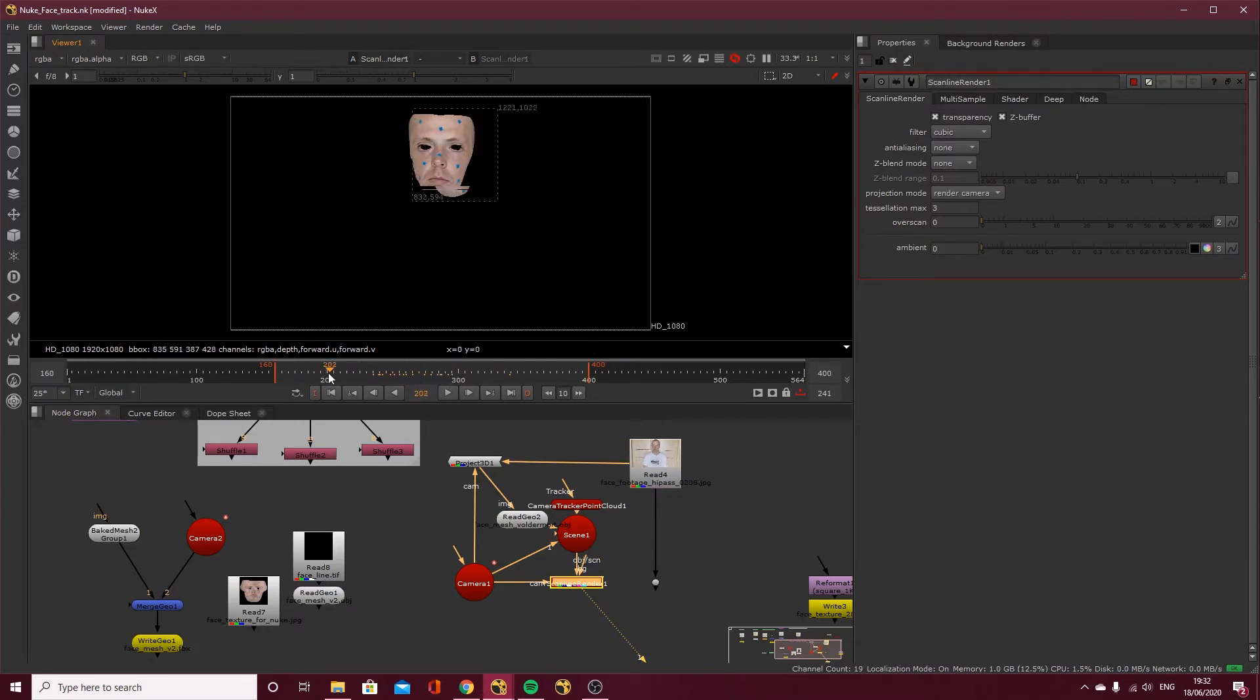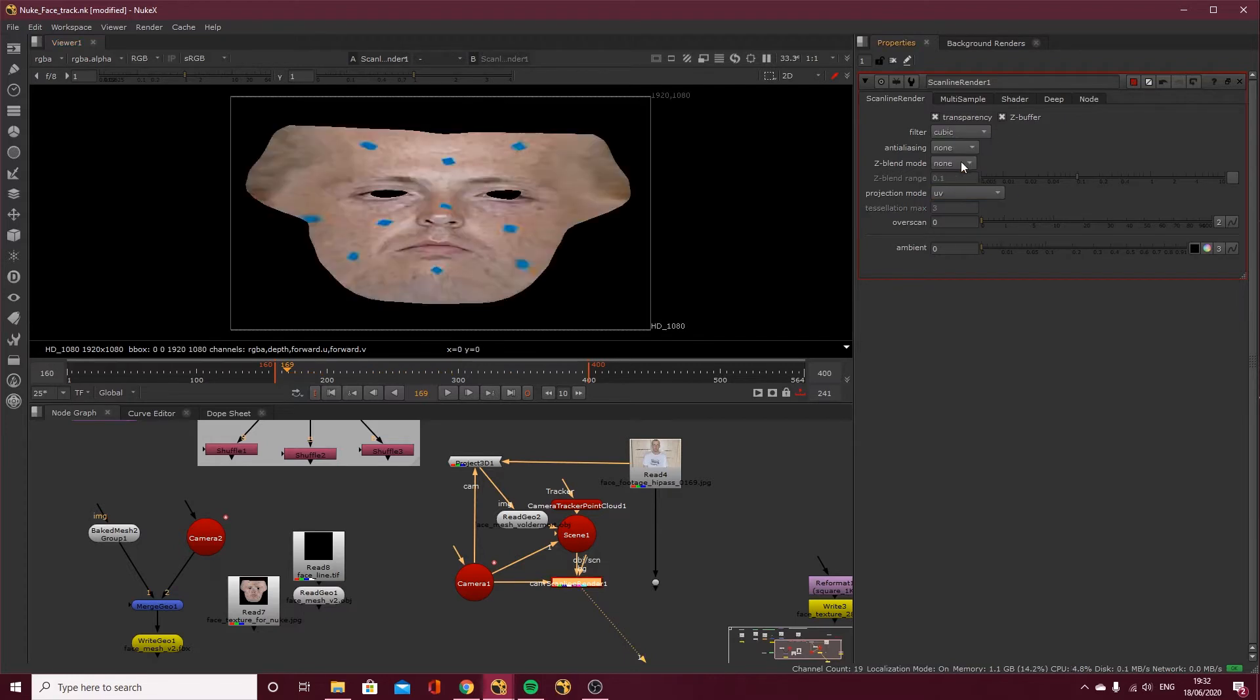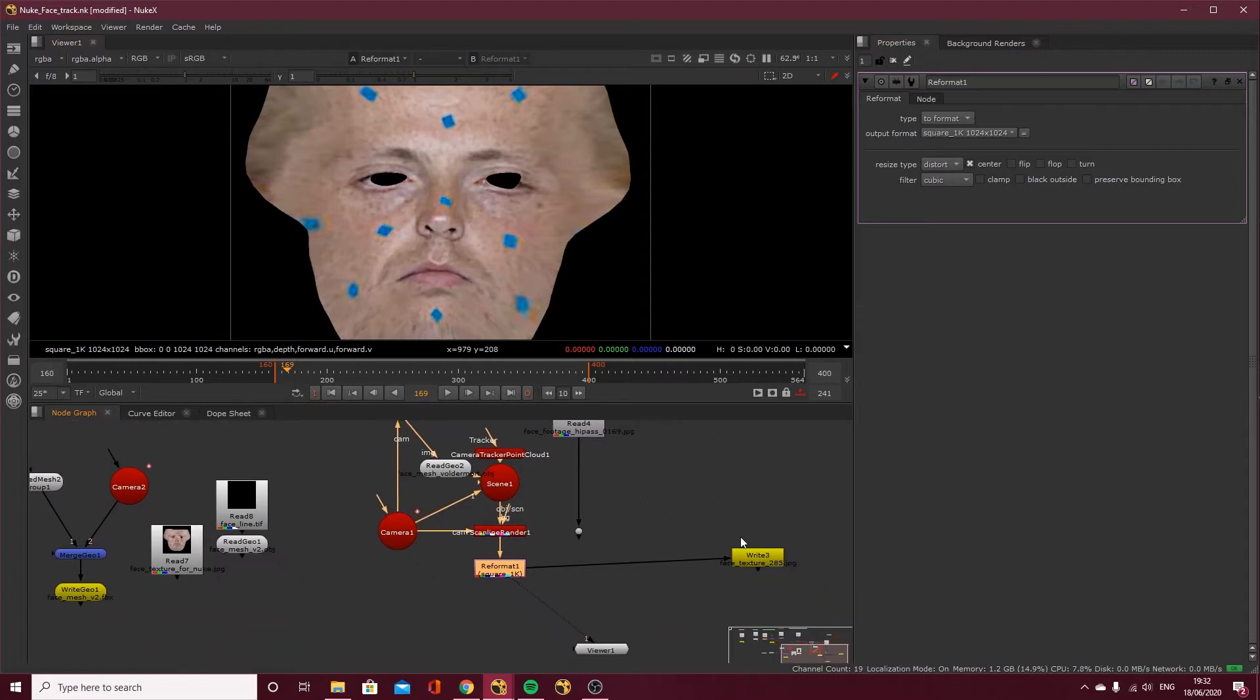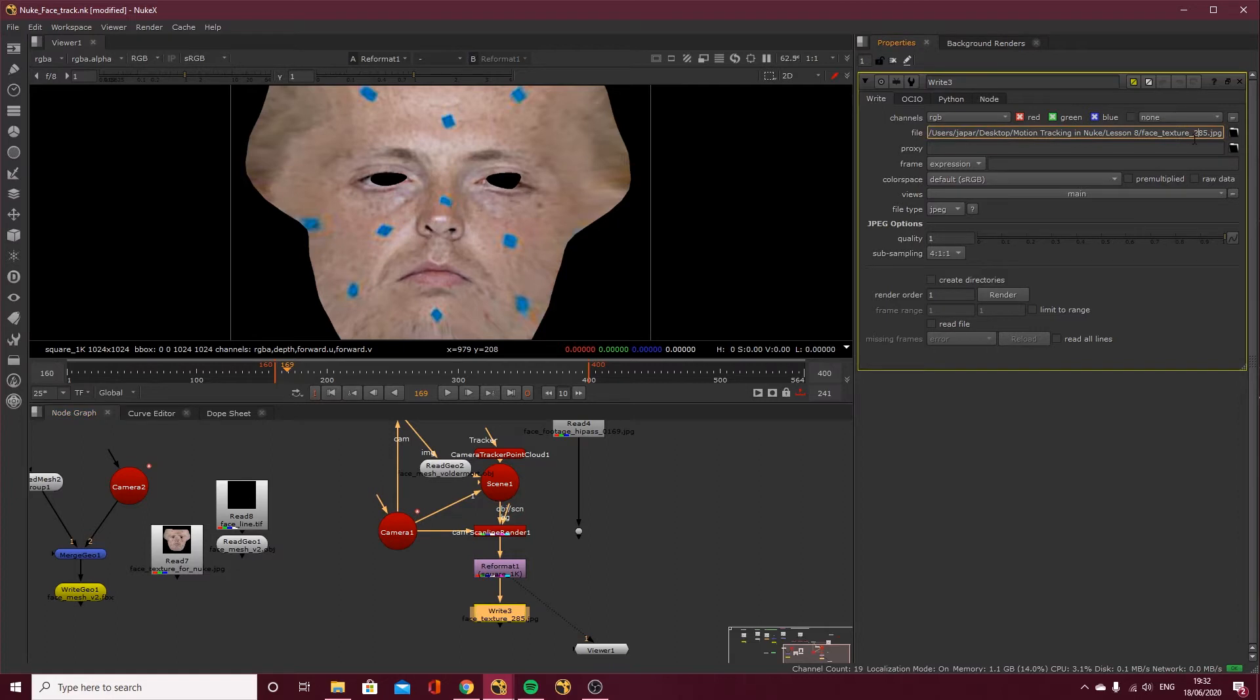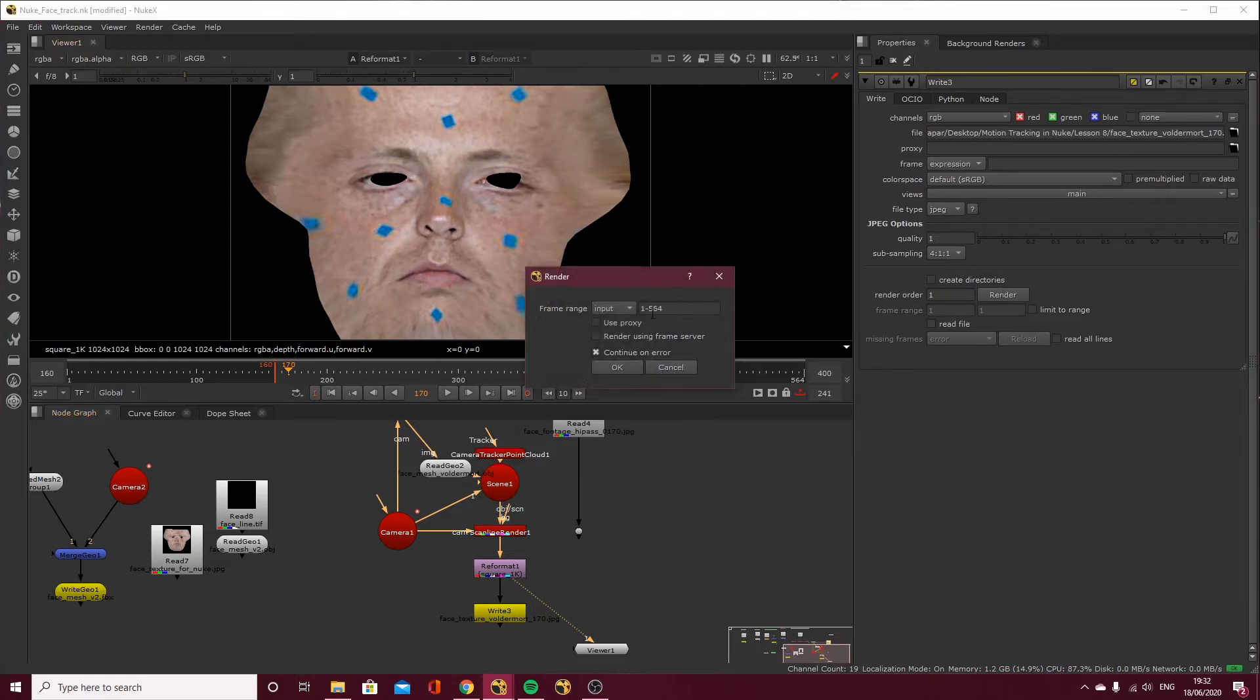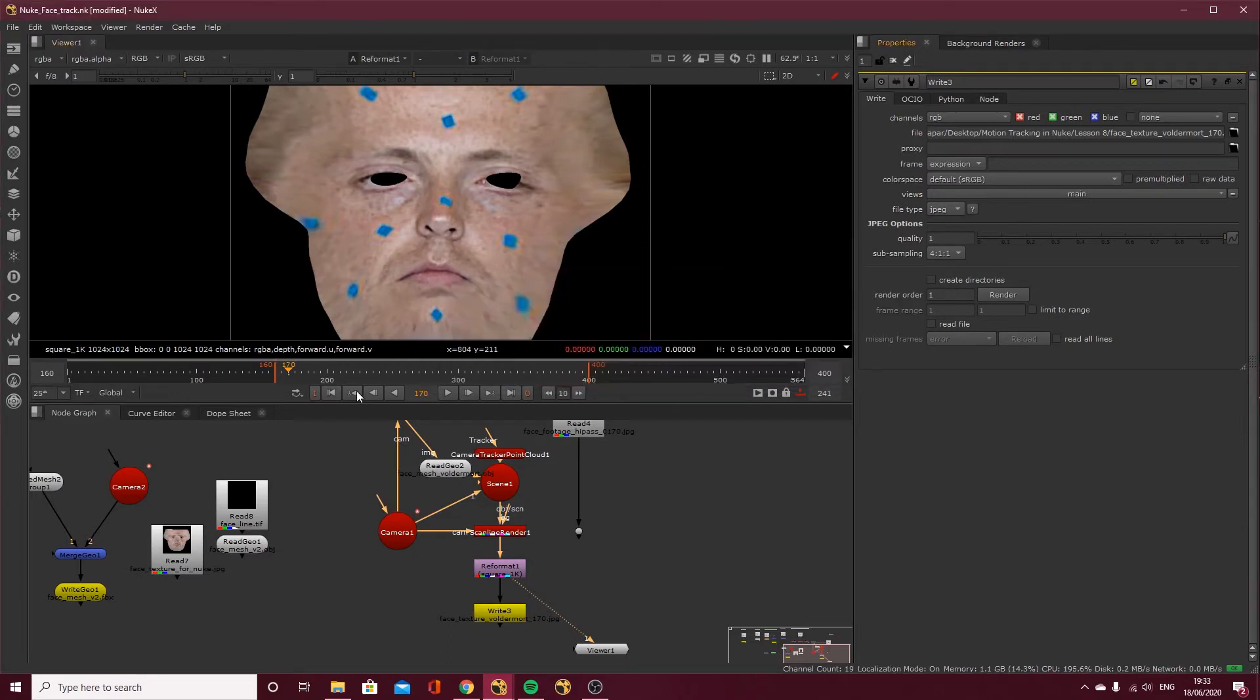So again, what I'm going to do is come to frame 170 because that's the frame I exported earlier. Frame 170, change the projection mode to UV and then get my reformat node in there to make it a 1k square and just make sure if you are watching this for the first time, 1k square and distort. I'm now going to export this. So call it face texture and I'm going to call it Voldemort underscore. And then it's frame 169 I'm using this time, but 170 worked last time. So I'm actually going to do frame 170. So yeah, it's no, there's no difference. So frame 170 render and just type in 170 just like that. And it should then go to custom. Yep. Cool. And click okay.